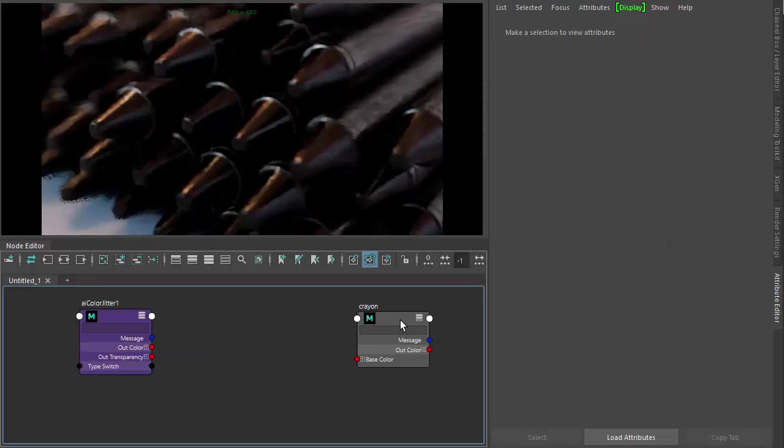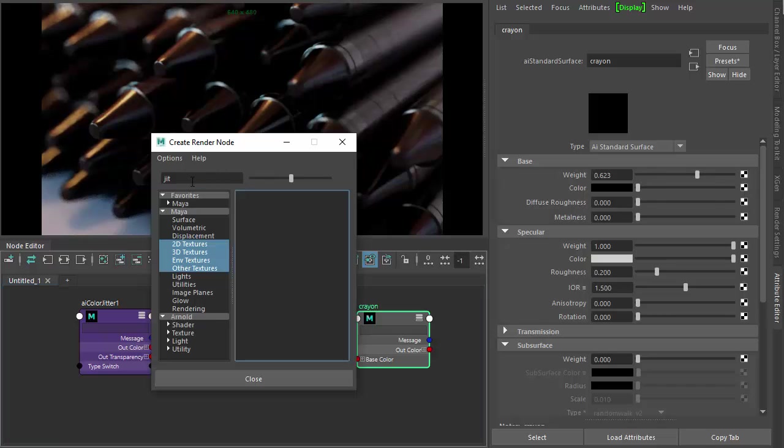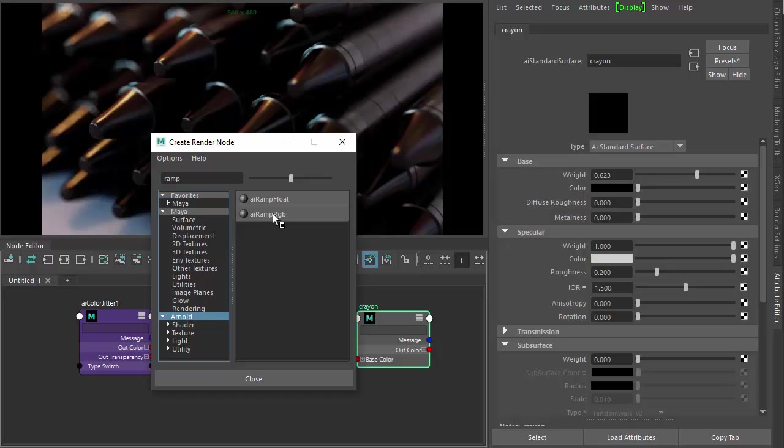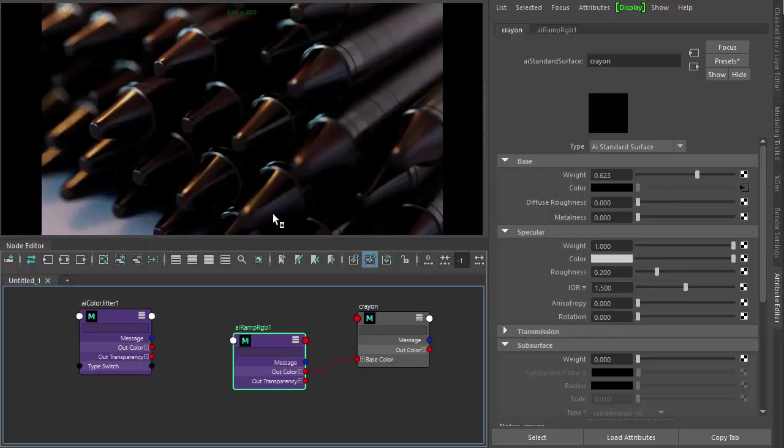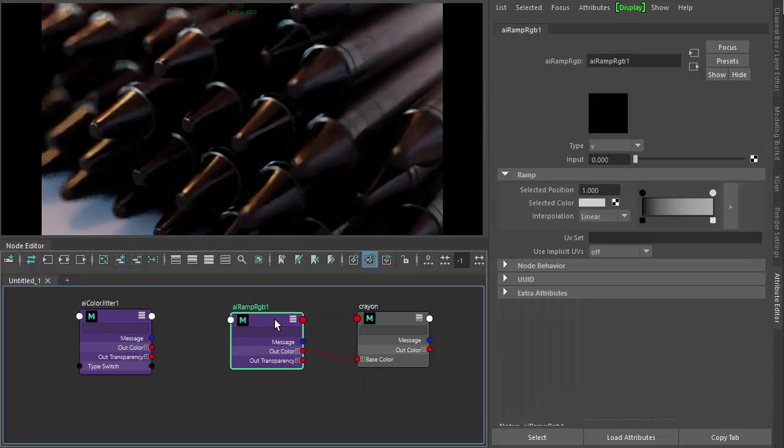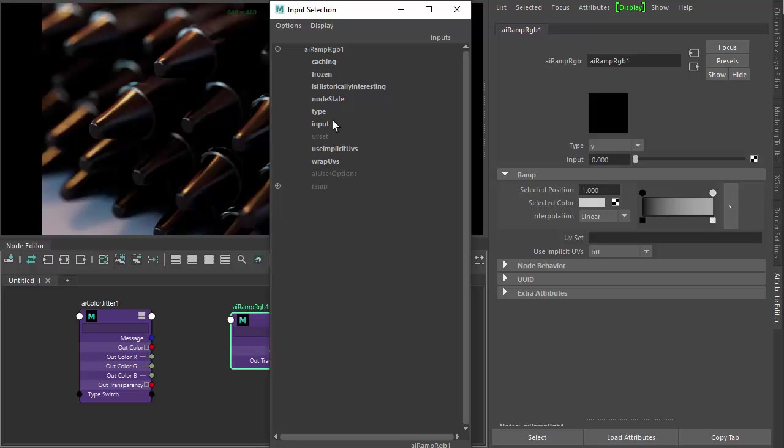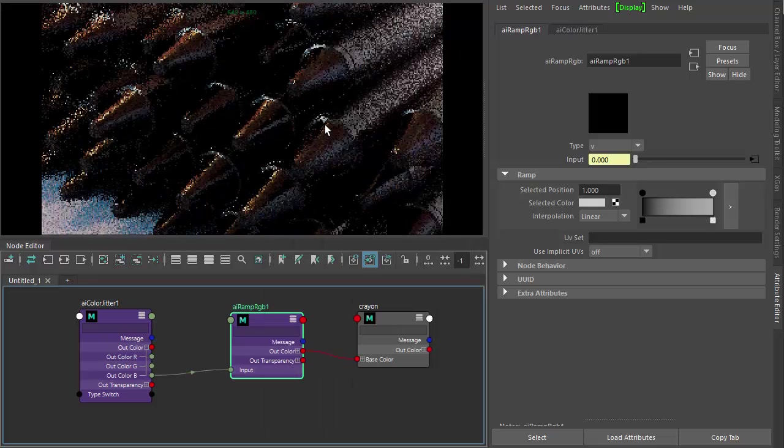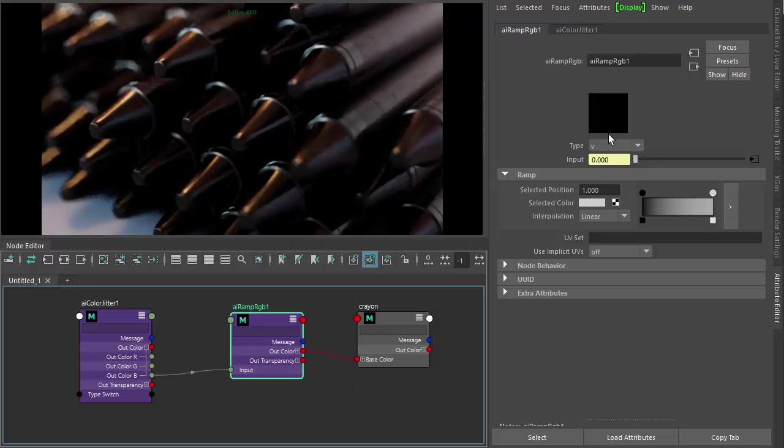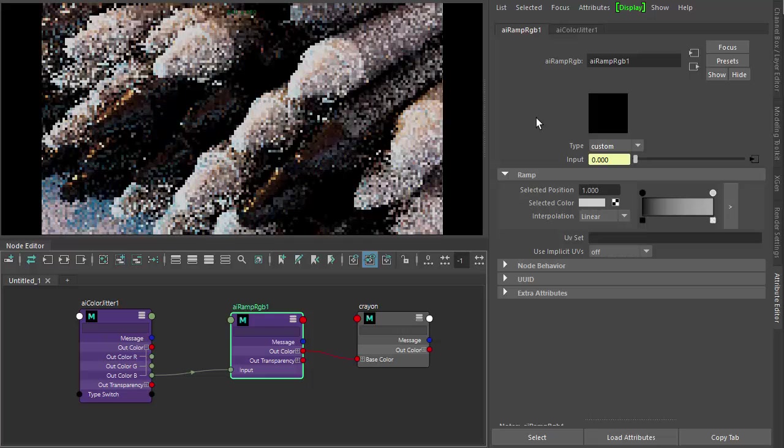So let's just connect the color jitter. Connect ramp RGB to the base color. And then I'm going to connect the out color of the color jitter to the input of the ramp. And we've got to make sure the type is set to custom for the ramp.